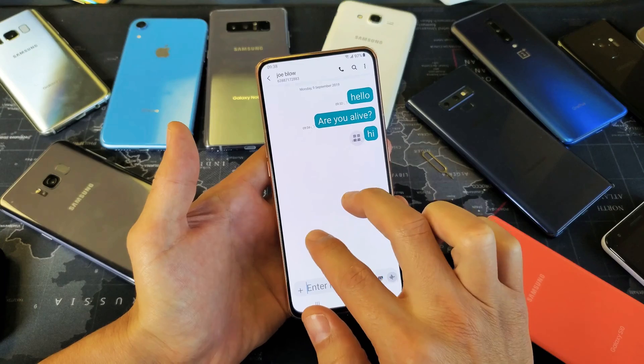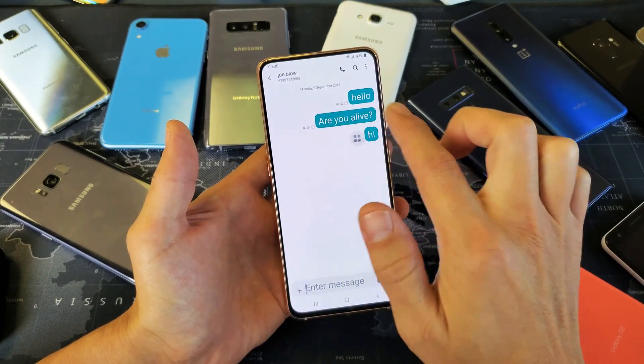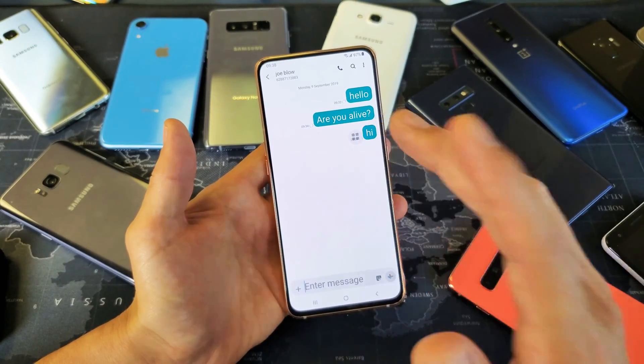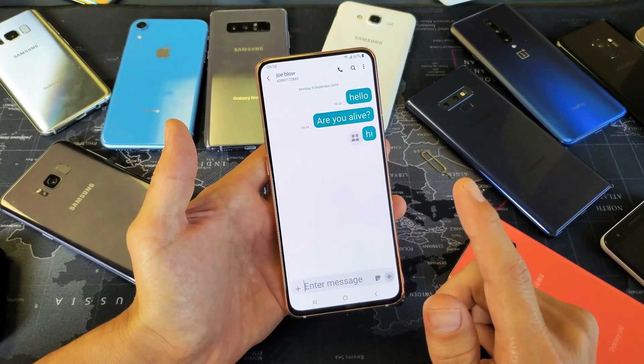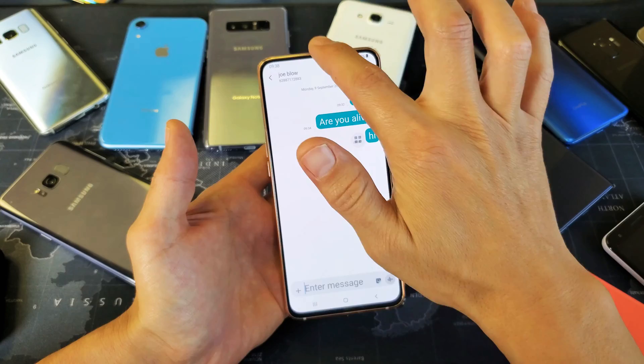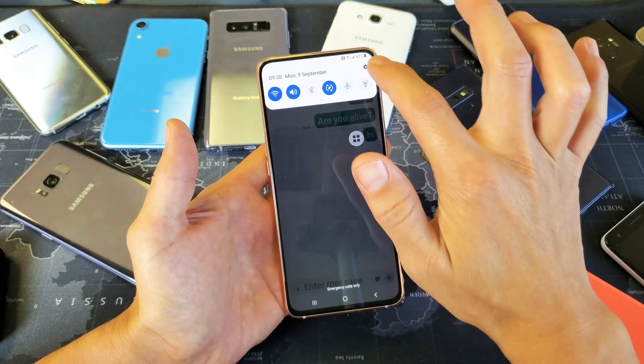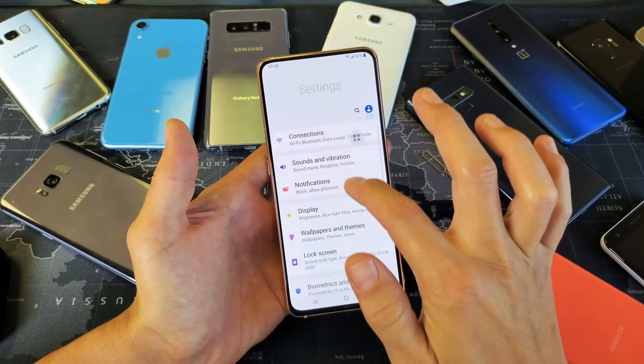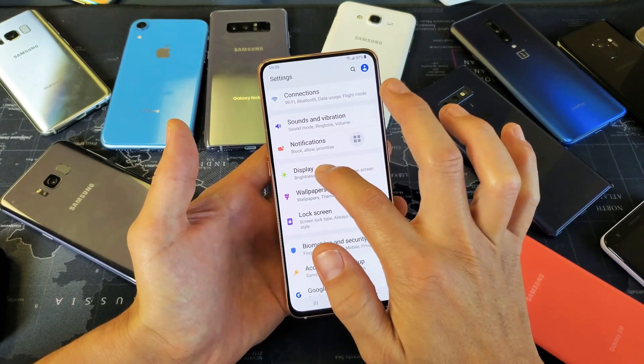Now the thing is, if we wanted to go even bigger than this, or even smaller than this, another thing that we can do too is if we simply go into Settings here and then go down to Display,